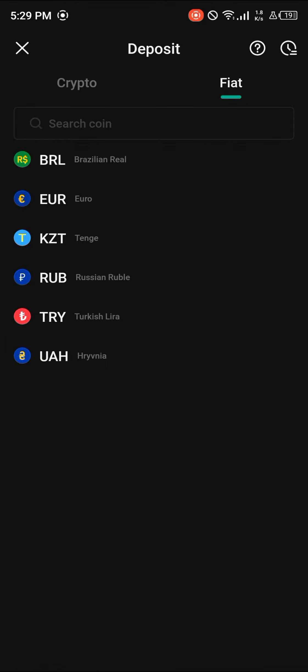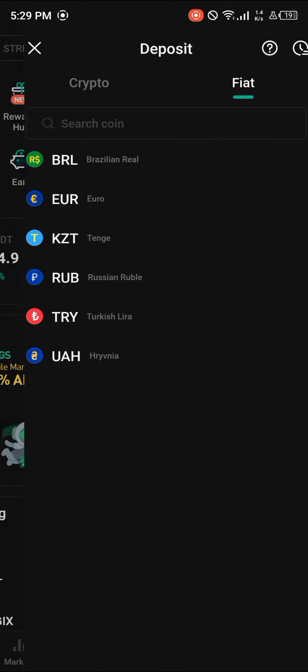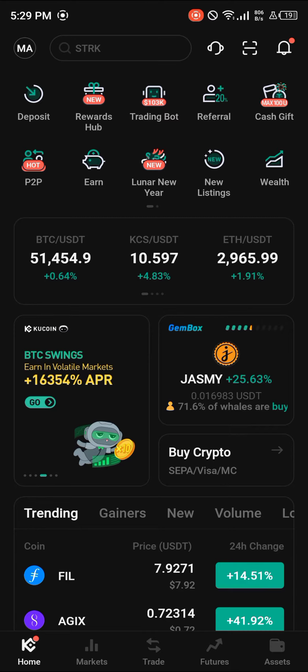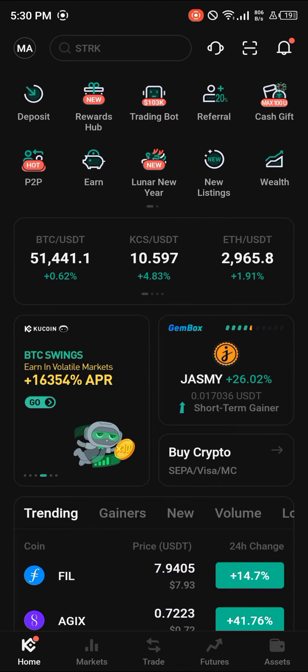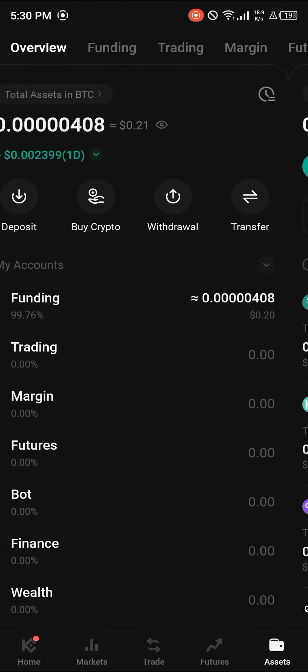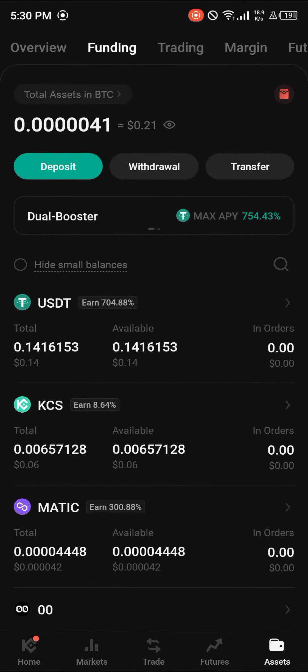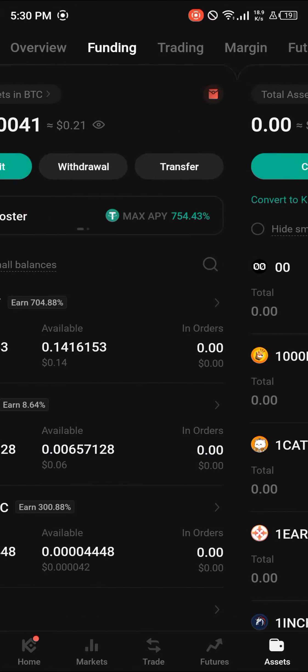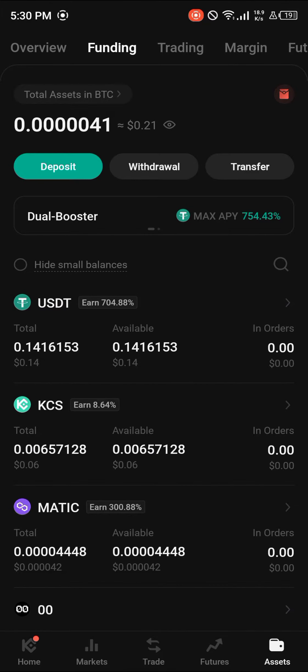You could also deposit fiat currency and convert that into USDT or cryptocurrency, depending on your region. Once you've been able to deposit some cryptocurrency, head to the Assets menu. At the overview, scroll through your Funding or Trading wallet to see the amount of crypto you hold.